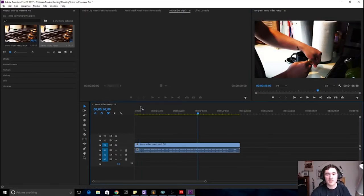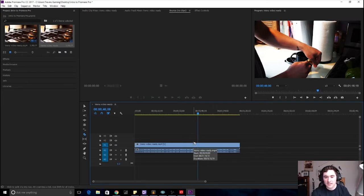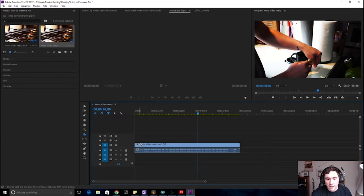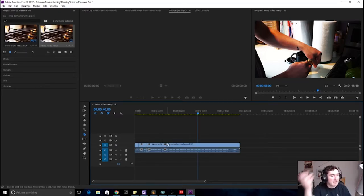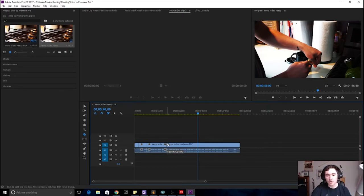Now we're gonna go over how to cut a clip and delete clips. Let's play a little bit first. If you are in the timeline panel and it's highlighted with the blue outline around it, all you have to do is hit C and it will give you the cut tool — like a little razor blade.